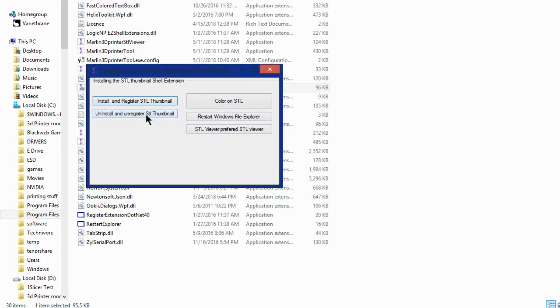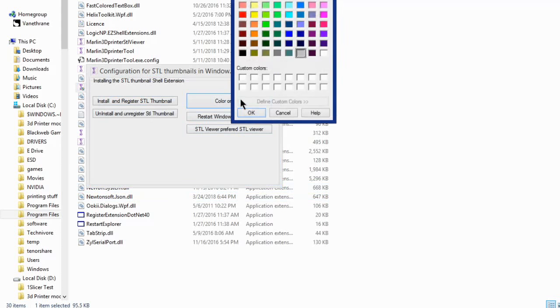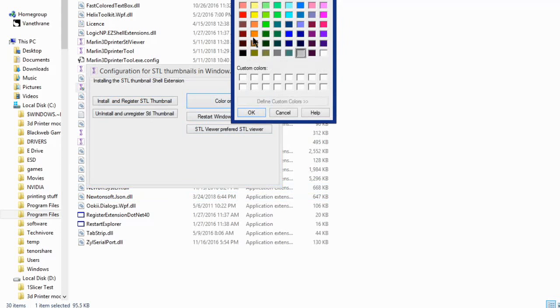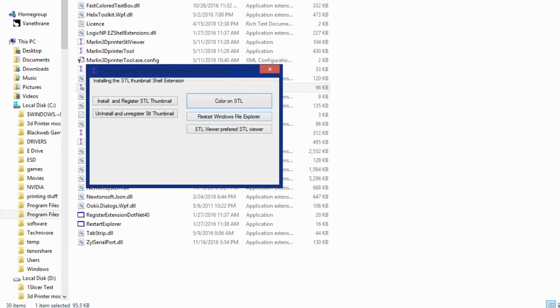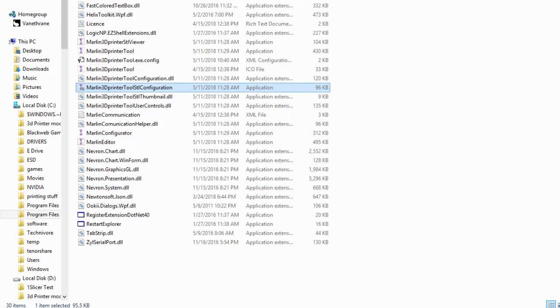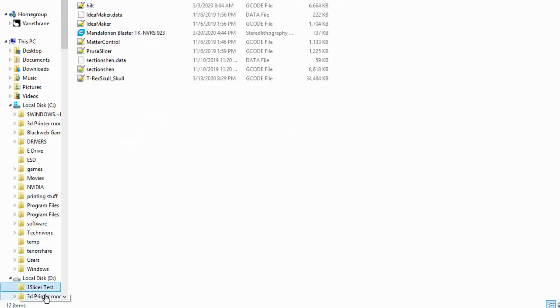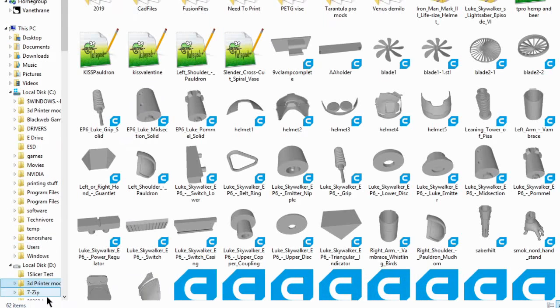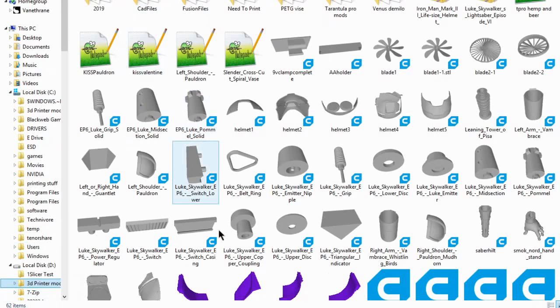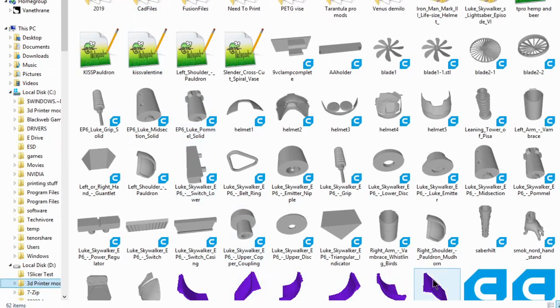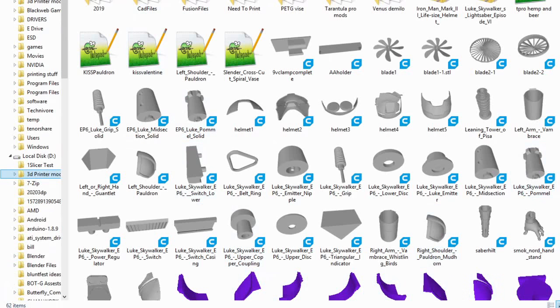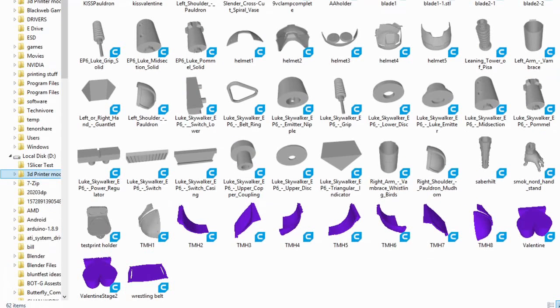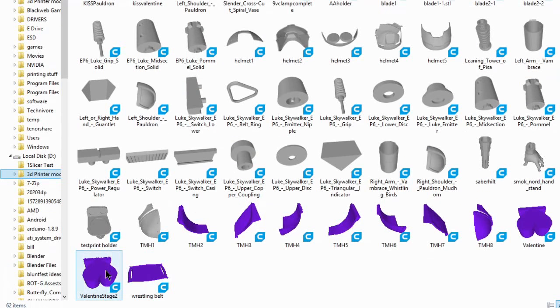If the icons start to show up and it starts to load them, I would recommend hitting the color on STL right here and picking a different color. Now you can render them in any color in the preview, but some of them are harder to see than others depending on the size of the thumbnail that you're using. So let's take a look at a different color here. And you can see actually how quickly it immediately starts loading them in that purple or violet color. I don't even have to close that or anything.